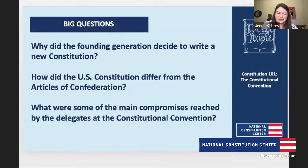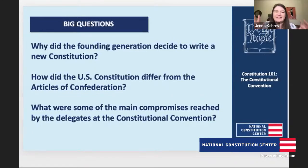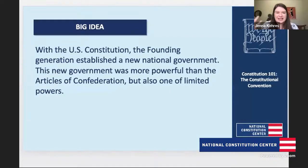Why do we have a constitution in the first place? How did it differ from the governing document we had prior to it — the Articles of Confederation? And then diving deeper into the convention: what were some of the debates and compromises that took place the summer of 1787? Tom, do you want to give us the big idea of what you want to cover today?